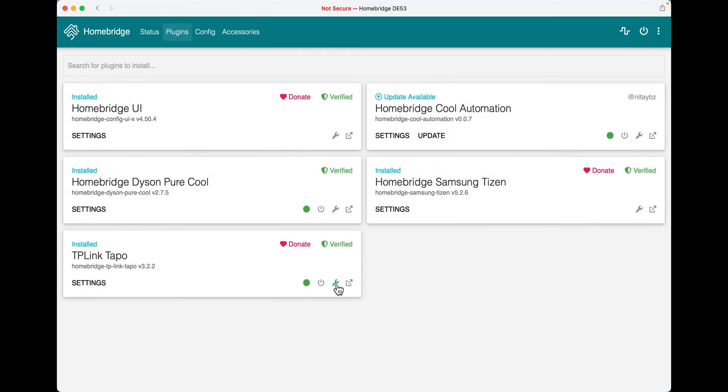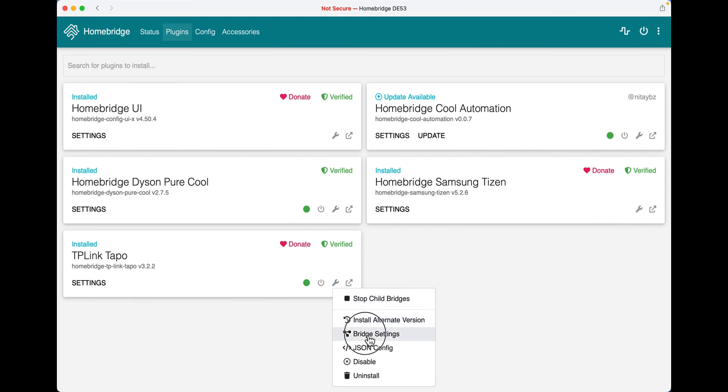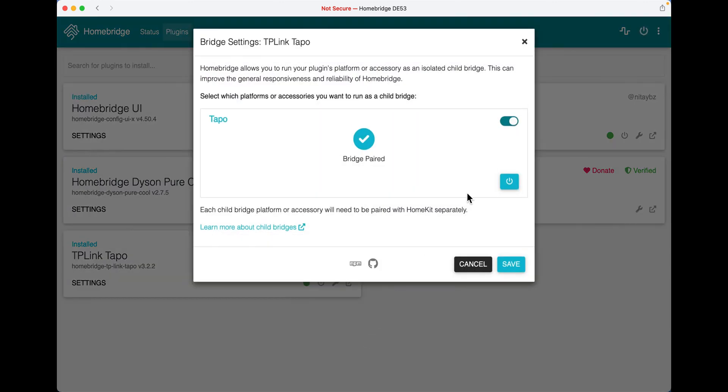After you've done that, click on the gear icon again, click bridge settings and over here you will see a QR code that you can scan.